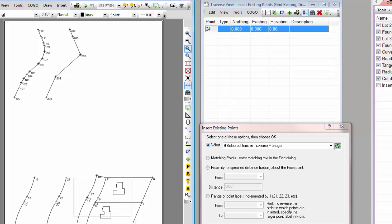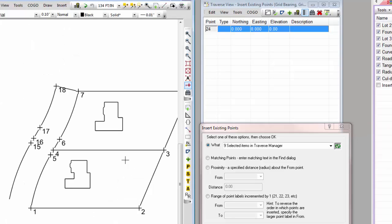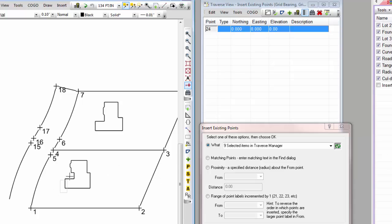Notice I've got the Insert Existing Points dialog open, and I'm just going to use the Select command and window around this same foundation here.